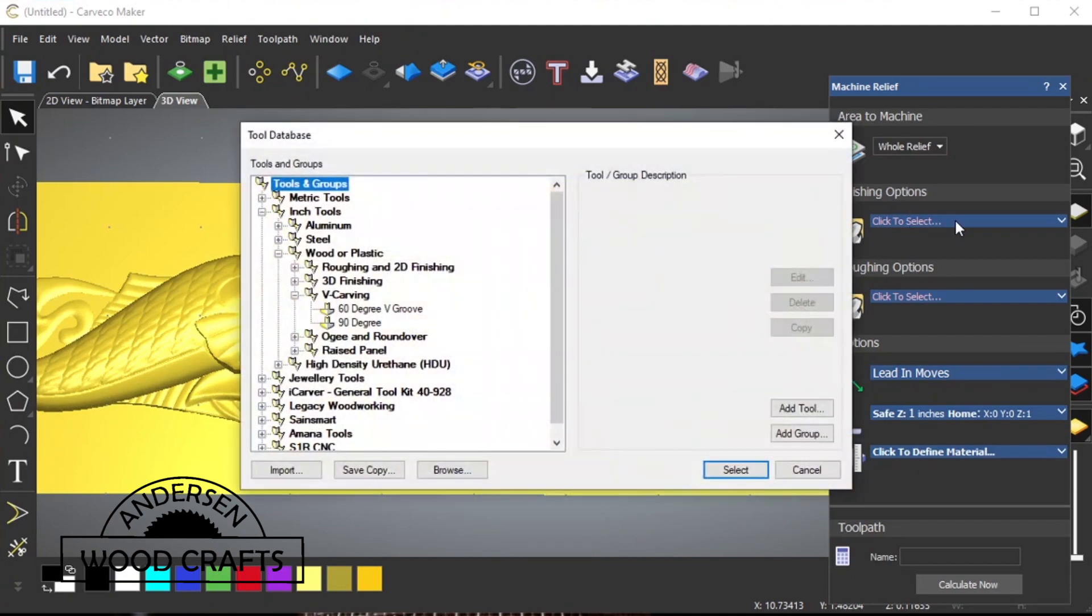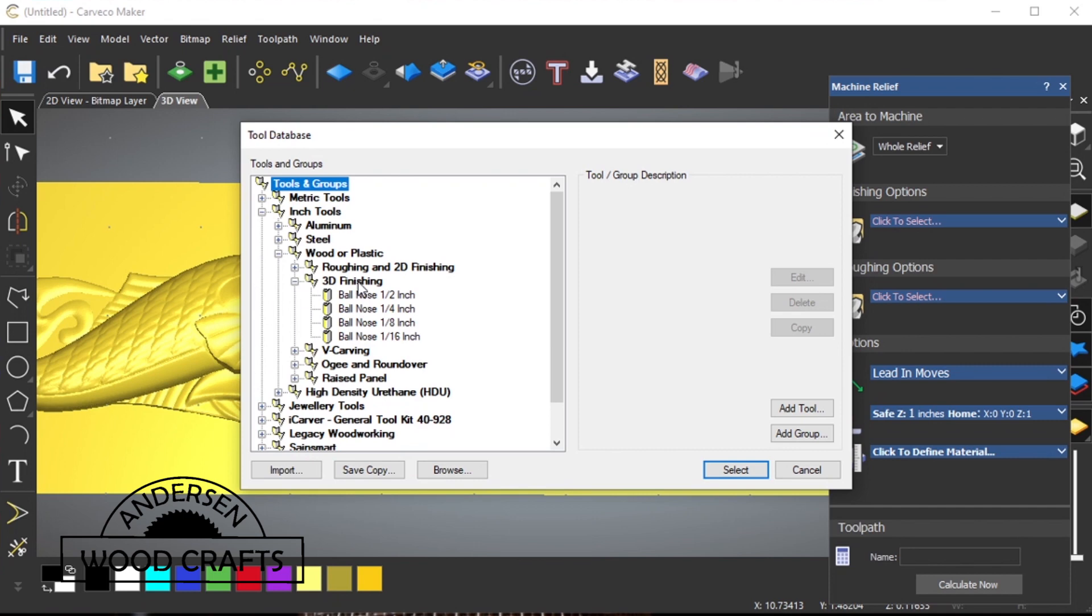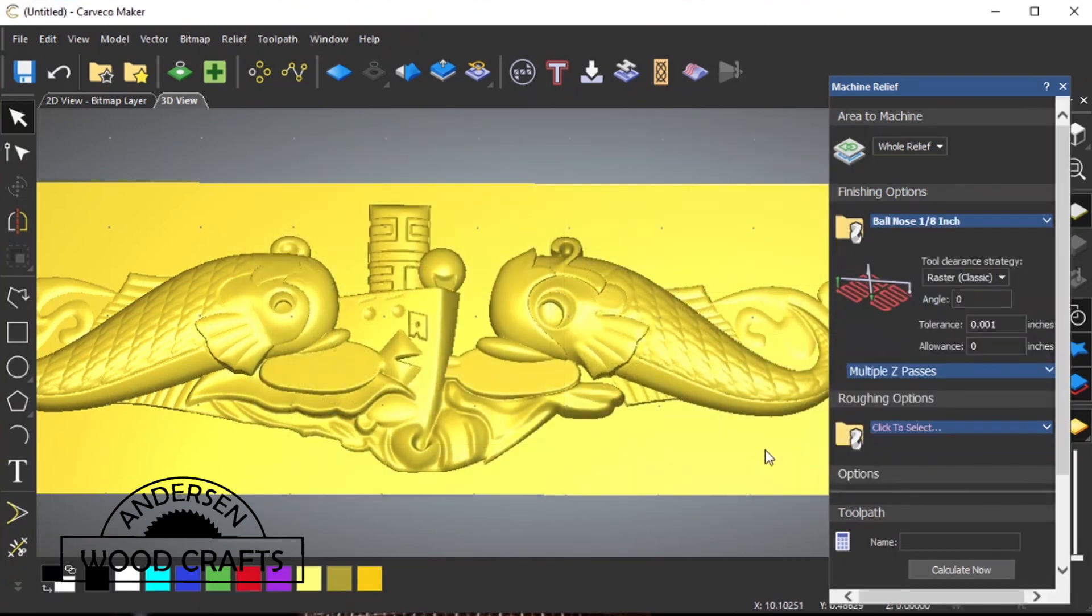The first thing we want to import is the finishing options. I'm going to be finishing this with a 1 1/8 inch bullnose. Because it's such a small bit, it's going to take a while to machine this. But it also means that there's going to be very little or no sanding required after it's machined.